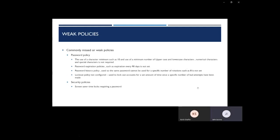Another item is weak policies. Commonly missed or weak policies that we see are usually password policies where they don't have a character minimum, such as our advised 10 character limit, or you're not using complex passwords, which force a user to use uppercase, lowercase, numerical, and special characters in a minimum requirement number. This will make a more secure password and a less easily breached account. Password expiration policies are something else that we like to see, such as setting expiration every 90 days, or a password history so users cannot reuse the same password over and over again.